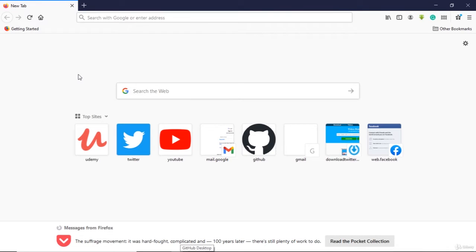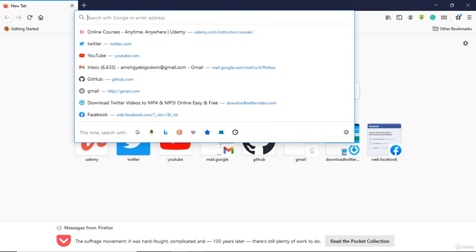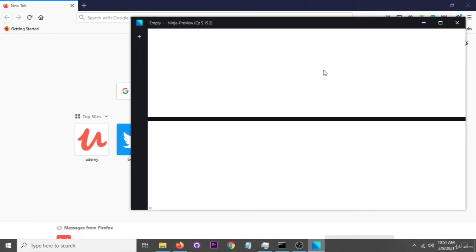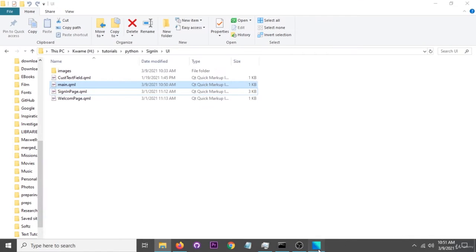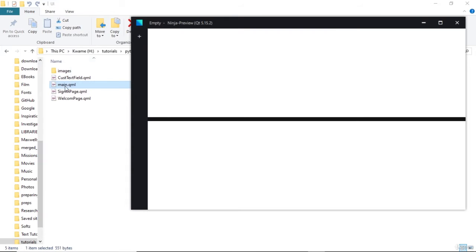Alright, welcome to this lesson. In this lesson we're going to get Ninja Preview, which is what we're going to use to preview a KML file. So here's Ninja Preview. We're going to show you how to get it.